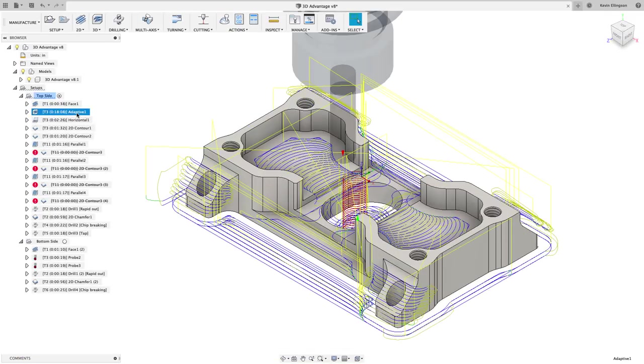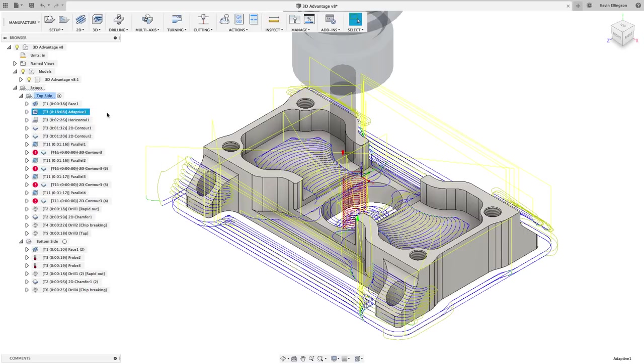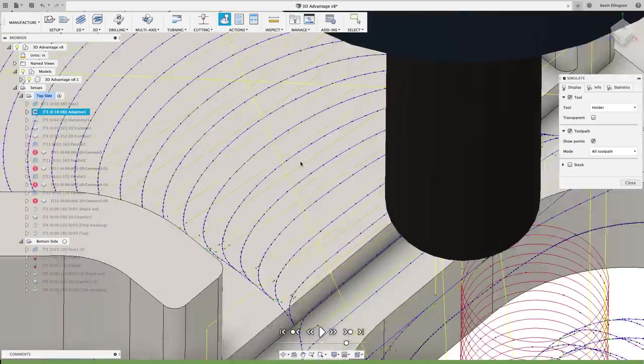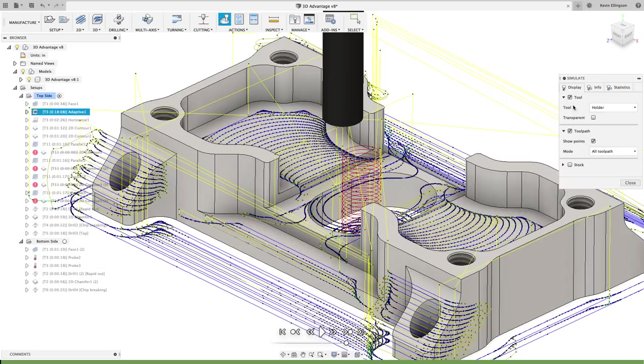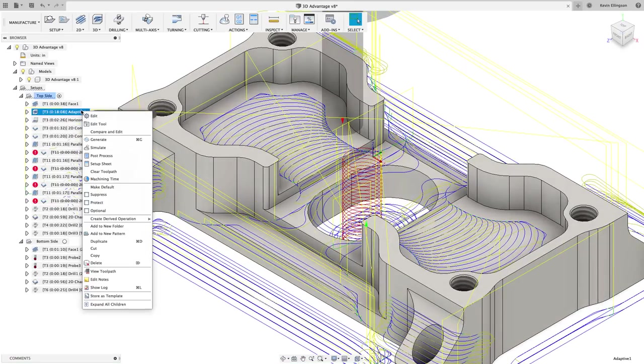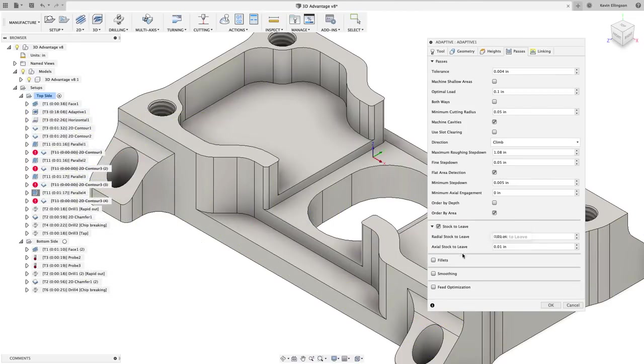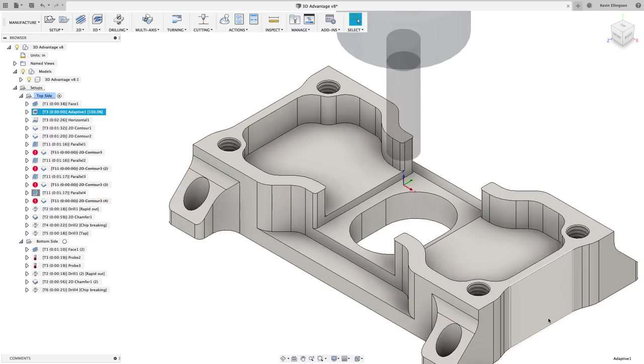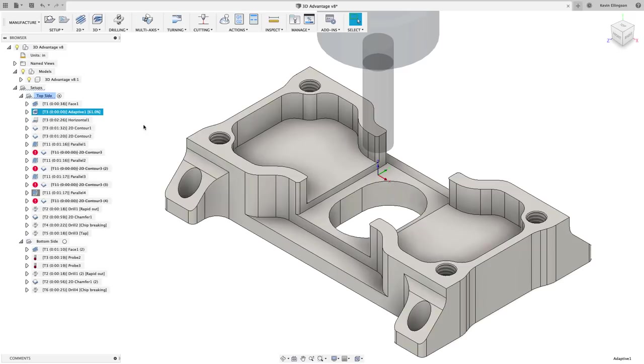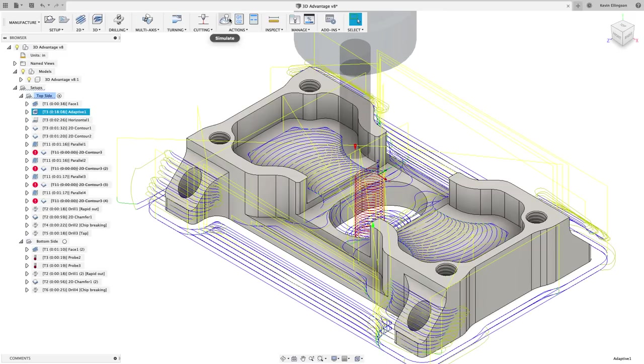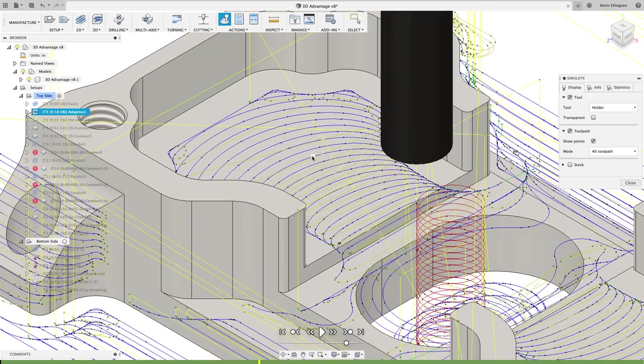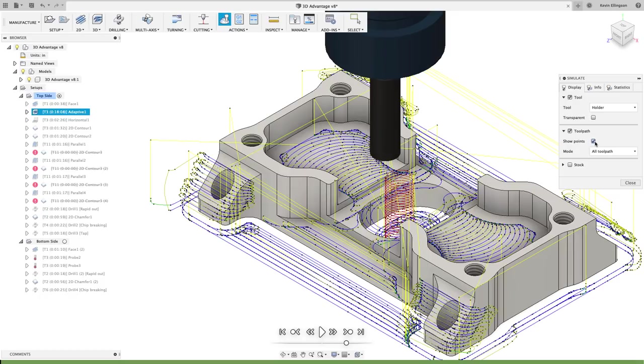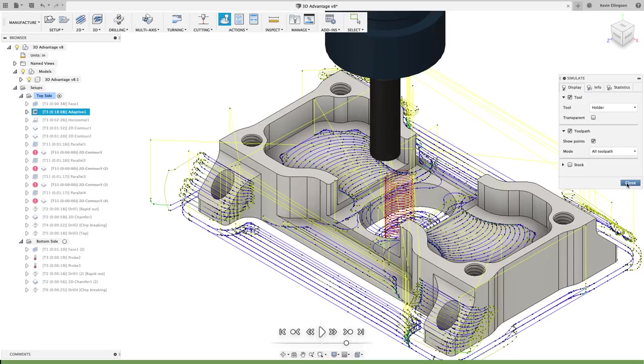Show points also has another valuable little trick to it. You can see this adaptive operation has an awful lot of code being generated by it. If I just highlight this adaptive and hit the simulate button, every place that there's a little black dot is a line of G code. If I were to edit this adaptive operation and on the passes tab, turn on smoothing, just the defaults. Then we'll do a simulation on this toolpath one more time. Now you can see that the number of black points in here is far less. So that's another quick way to see how efficient your code is by turning the points on or off.